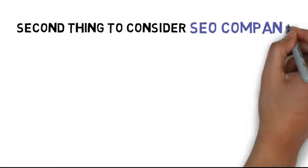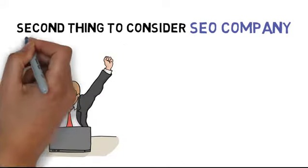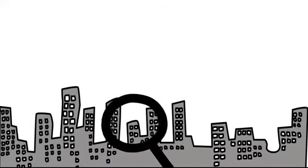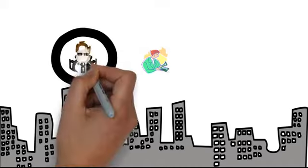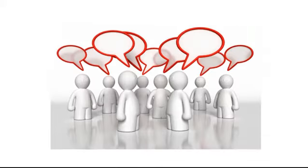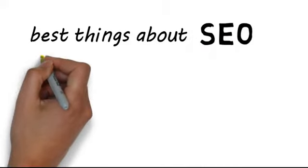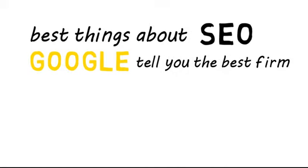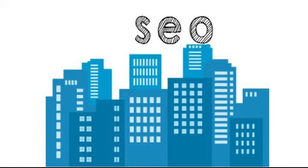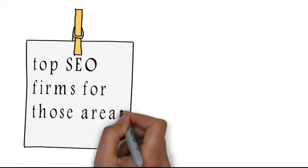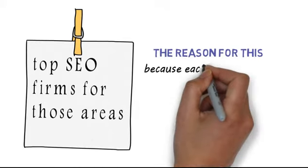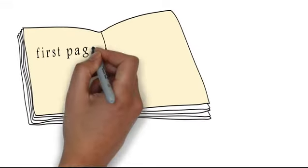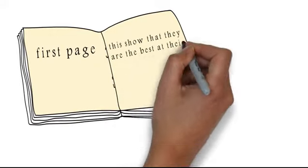The second thing you should consider when choosing an SEO company is that they have been successful in ranking keywords that are hard to produce revenue with. In the city you live in, it's extremely difficult to determine who the best financial officer is, or the best insurance agent, or even the best barber because there are so many differing opinions. One of the best things about SEO is that Google will actually tell you who the best firms in the area are. For example, if you type in a city with the word SEO behind it, you're going to find a list of the top SEO firms for those areas. The reason for this is because each SEO company is going to fight hard to make sure they make it onto the very first page. This shows that they are the best at their job.